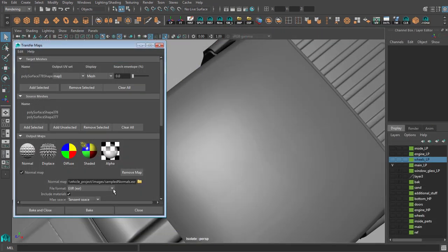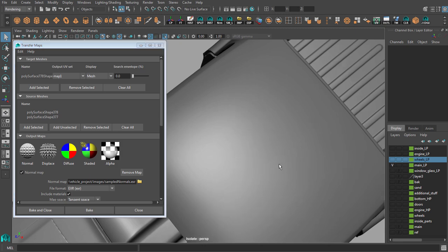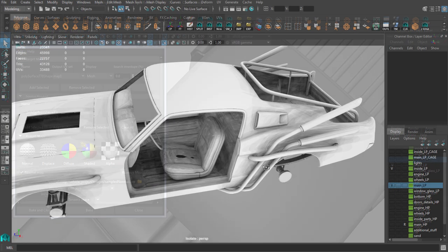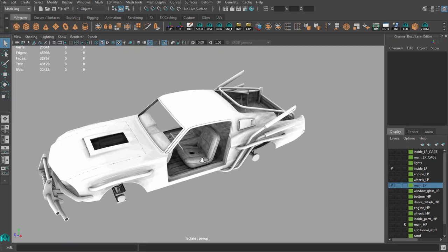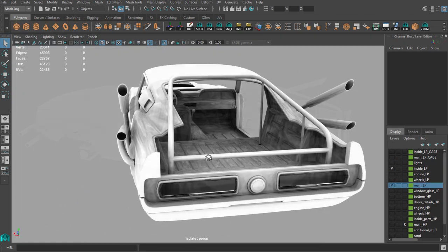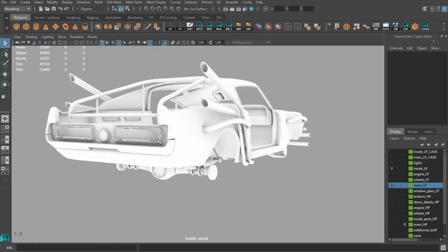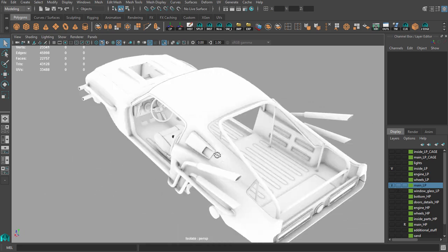We will also discuss normal map baking in Maya and how to deal with some glitches. Ambient occlusion map we will bake in Xnormal, however I will also show you how to do this in Topogun.